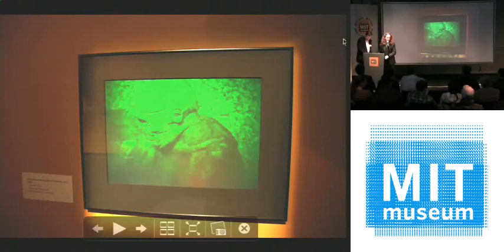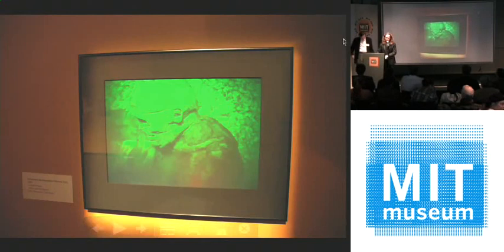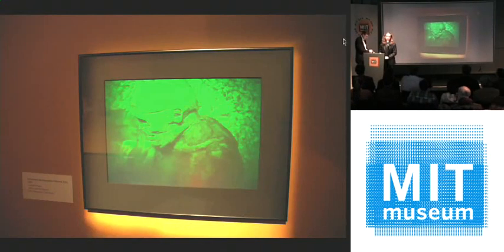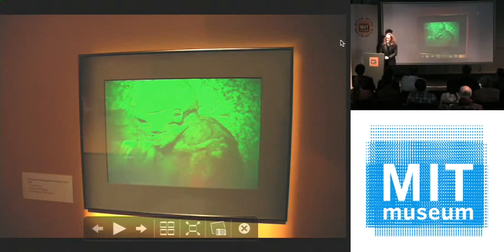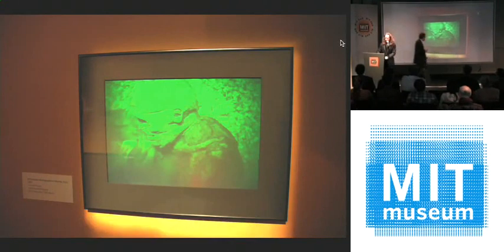It's very nice to see everyone, and I'd like to offer my personal welcome. It's a pleasure to have you all here.